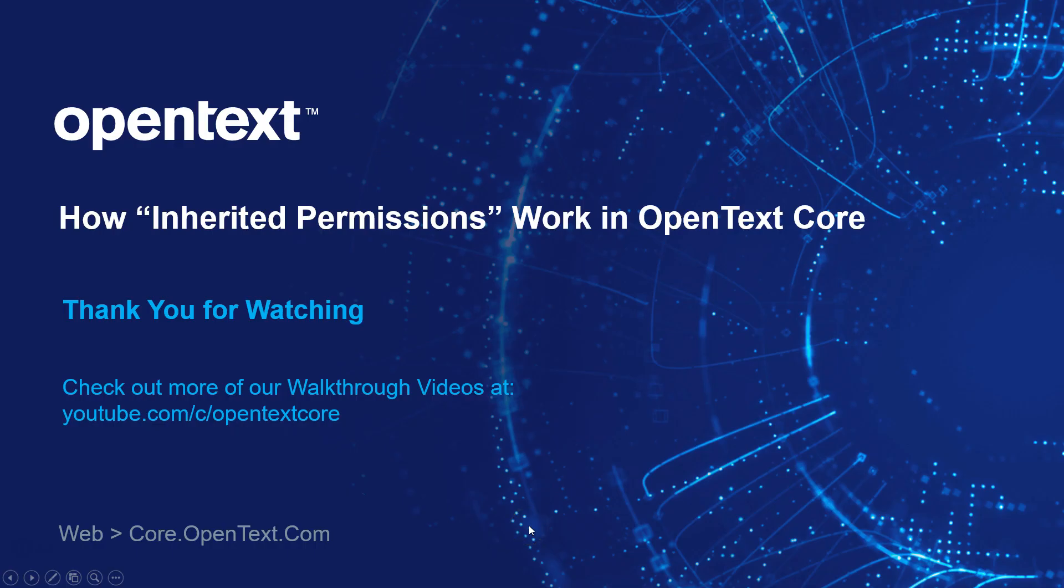So that's about it for the inherited permissions model. Again, a word of advice or a tip for best practices: share the lowest level permissions level or role in OpenText Core at the highest level of your folder structure. So at the parent folder, assign the lowest level or lowest role and then work your way up, if need be, for subfolders or loose files that you put in underneath that parent folder.